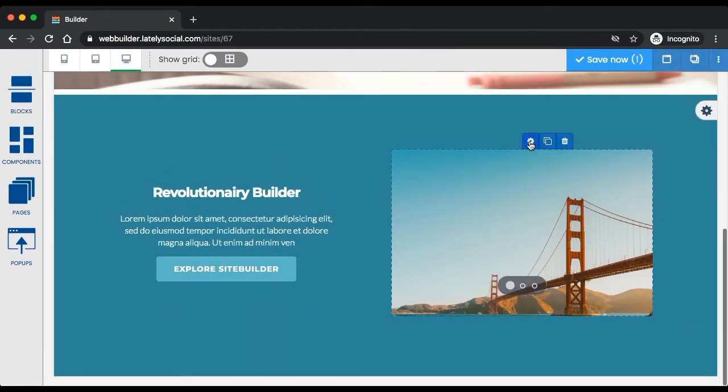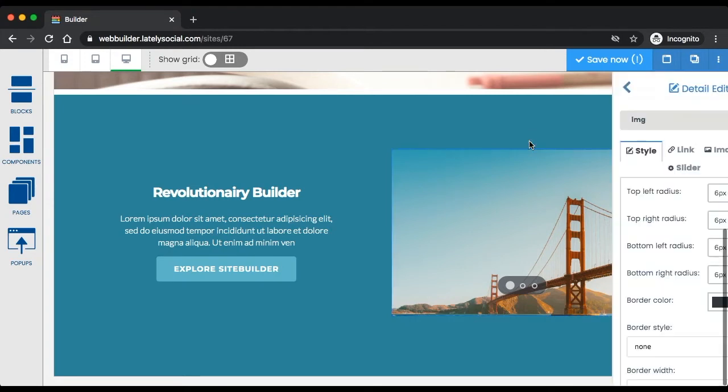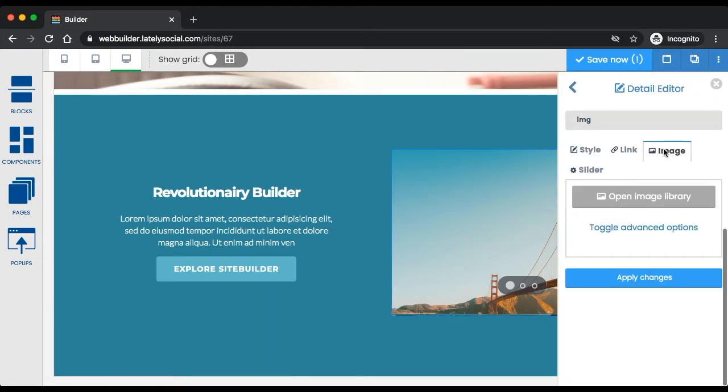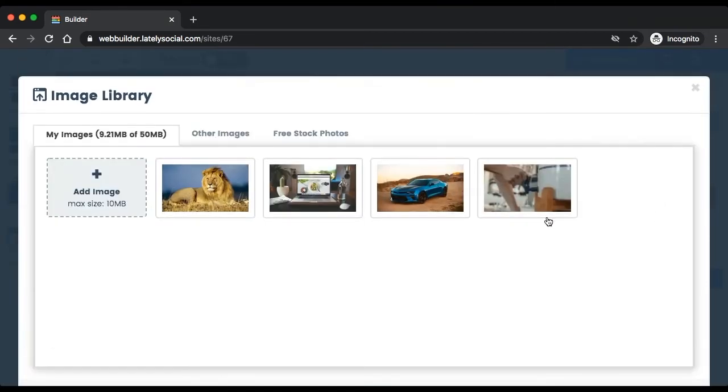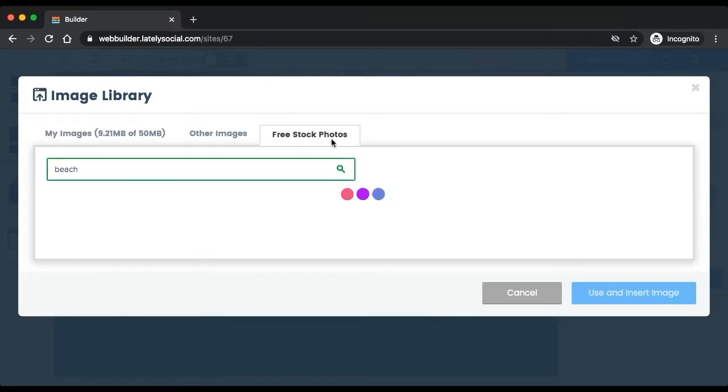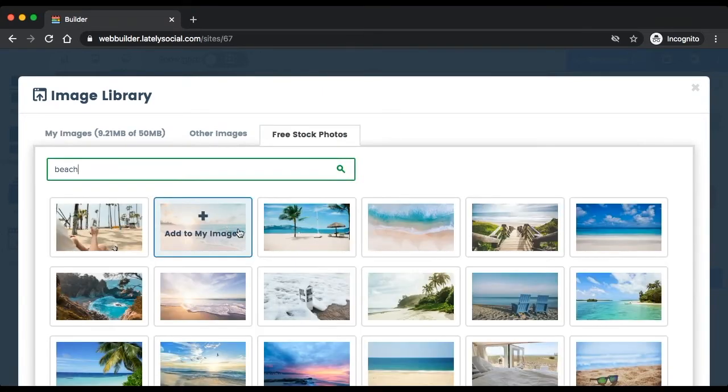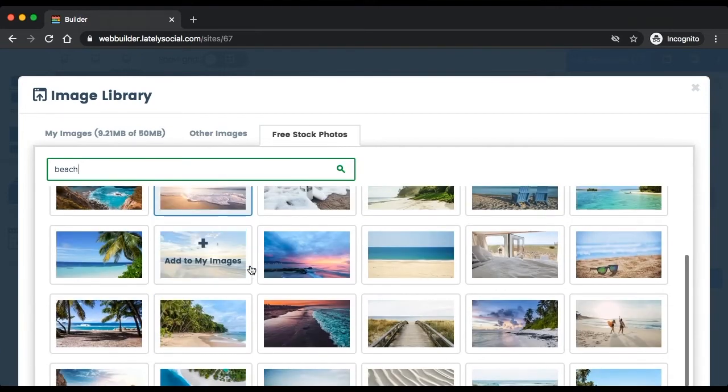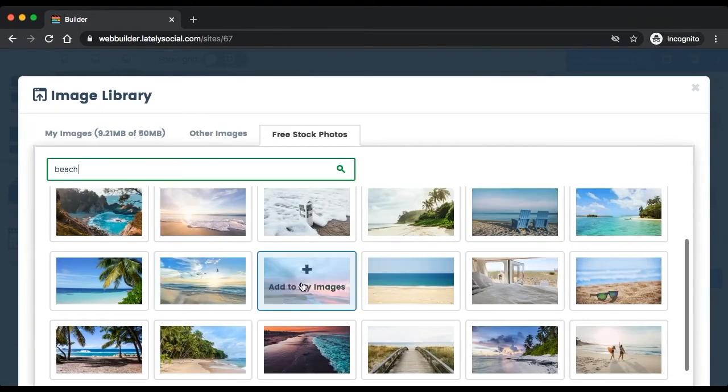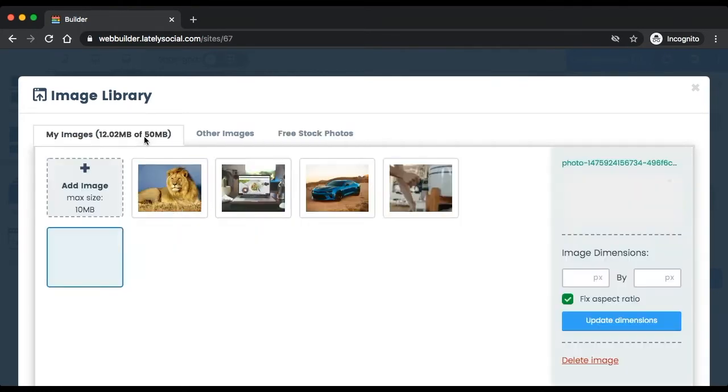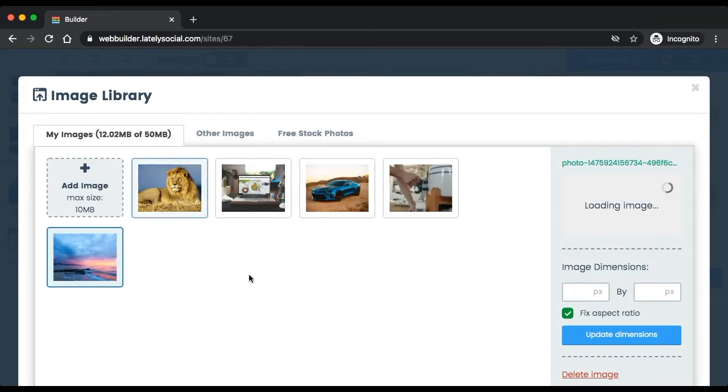As you can see here, if we want to change the images, to import an image from your computer you can click add image. For this tutorial I'm going to import from this free stock photos, which will allow you to use free photos on your website. I'm going to click add this image, and as you can see it was imported into your storage.